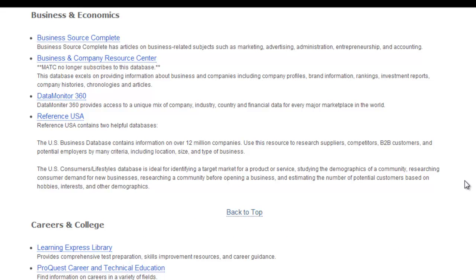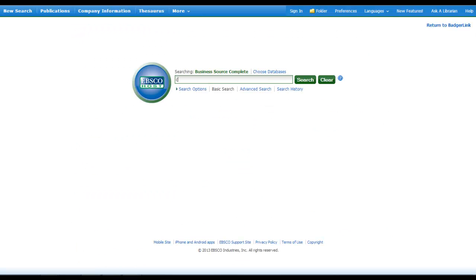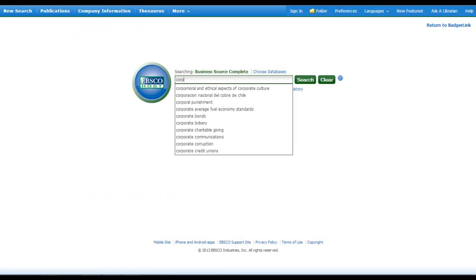This takes you to a list of databases recommended for business research. Reading the description under each database will give you an idea of whether or not you want to use it. Once you find the one you want to use, click on the hyperlinked title of it, and begin your search.